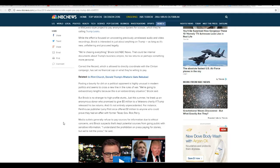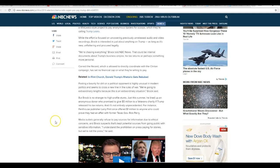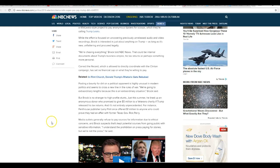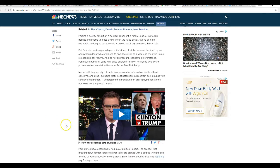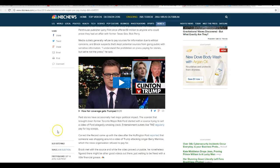I understand the prohibition on press paying for stories, but we're not the press, he said. You lying sack of shit.